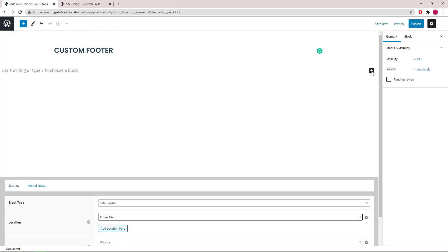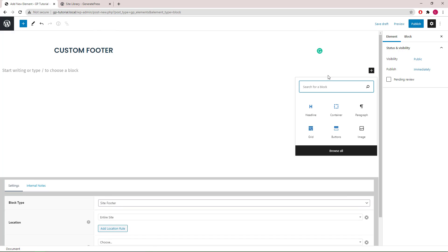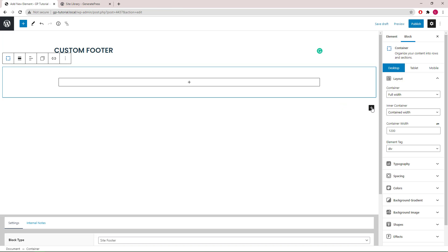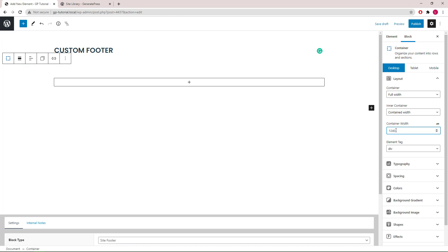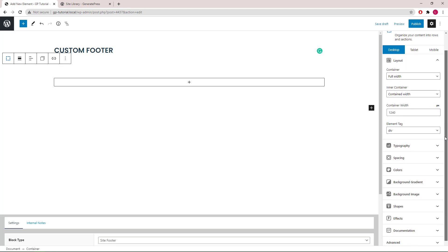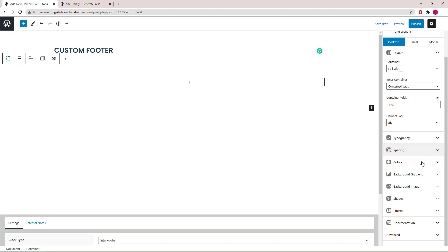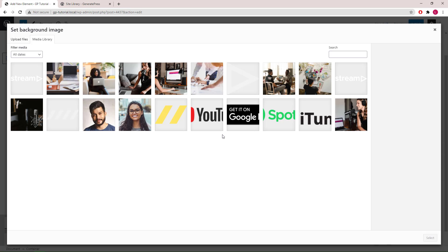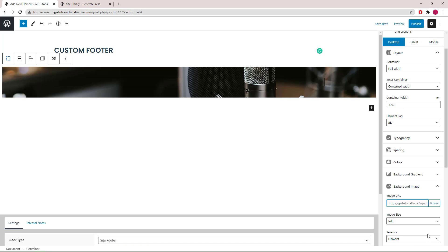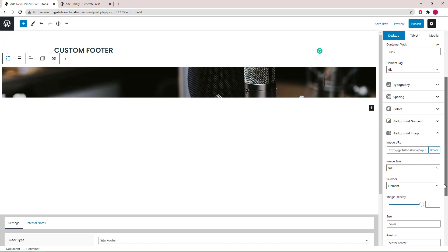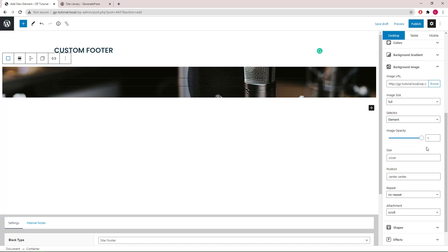Now we are ready to add our first container block. We will keep the outer container as full width, inner container as contained, and increase the container width to 1240 pixels. Next, we will add a background image.